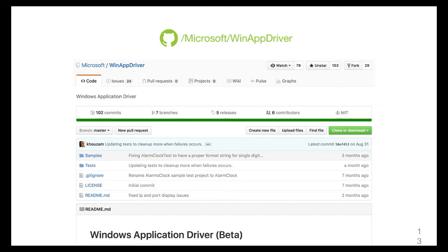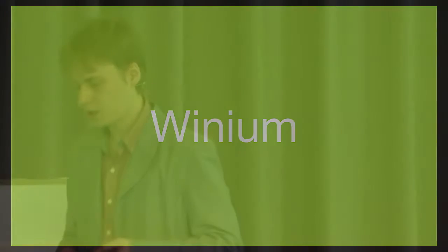I'm going to talk about the Winium project, which is an open source family of projects for Windows and Windows Phone automation. I'll start with Windows Phone automation because it was the first project we wrote, back in 2013.